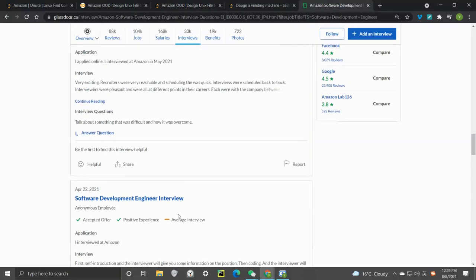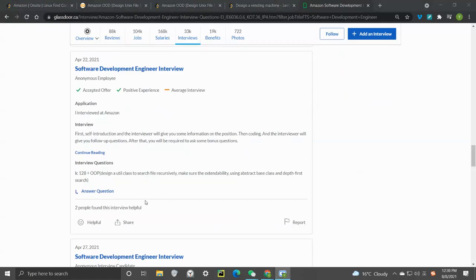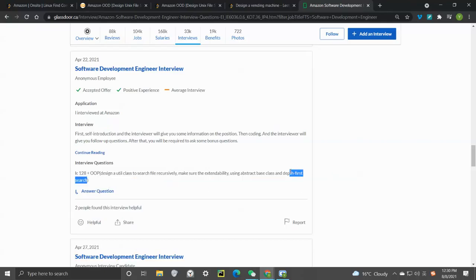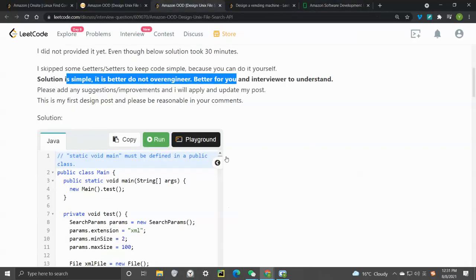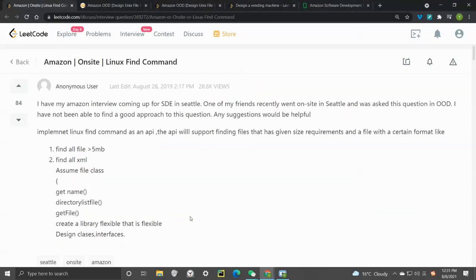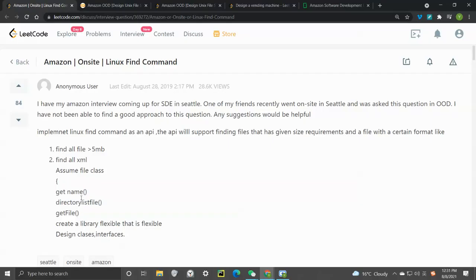This question was mentioned on Glassdoor — someone interviewed for an SD role at Amazon. It mentions object oriented design: a class to search files recursively using DFS, making sure of extendability and using an abstract base class. It was also mentioned on another decode blog about an Amazon on-site Linux file command question.